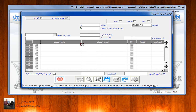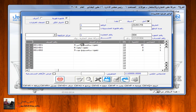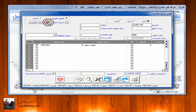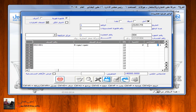نقوم باختيار الفاتورة المراد الإرجاع منها. نتحرك بالـ Tab أو الماوس، نلاحظ نزول الأصناف التي تم شراؤها في هذه الفاتورة. من أجل إرجاع حبتين تلفون آيفون 6، يتم التحرك بالسهم إلى يسار الشاشة ثم التأشير على تلفون آيفون 6، ثم في أعلى الشاشة يتم التأشير على اعتماد الخيارات. نلاحظ اختفاء جميع الأصناف التي لا نريد إرجاعها، ويبقى فقط الصنف المراد إرجاعه. عند الكمية يتم التعديل وإدخال الكمية المراد إرجاعها: حبتين.